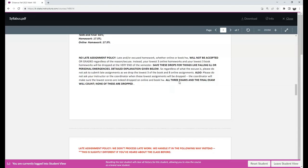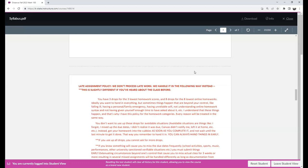In the late assignment policy, it is mentioned that no late assignment will be accepted, no matter the reason. But bear in mind that three written homework and eight online homework will be dropped. So in case you miss some of them, that will not affect your grade, but do not use them carelessly.